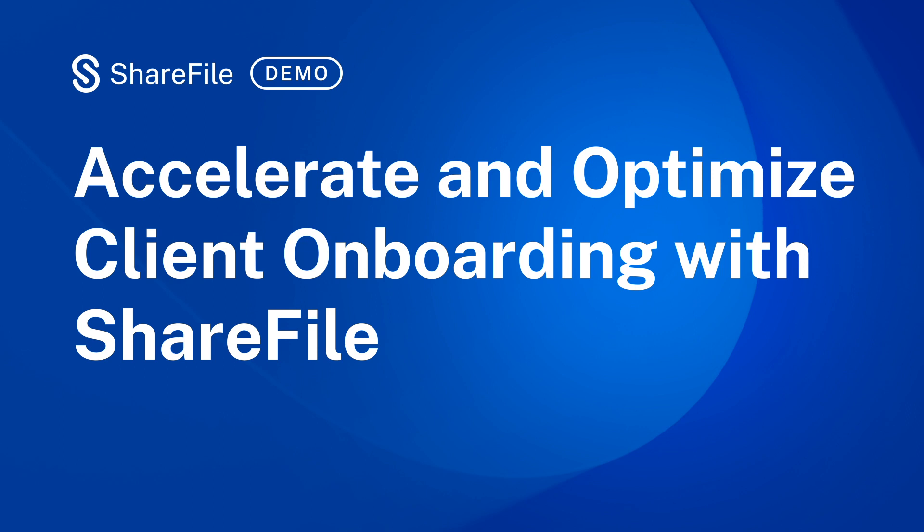With ShareFile, you can onboard clients faster and more efficiently to jumpstart services and delight your clients with an automated process.